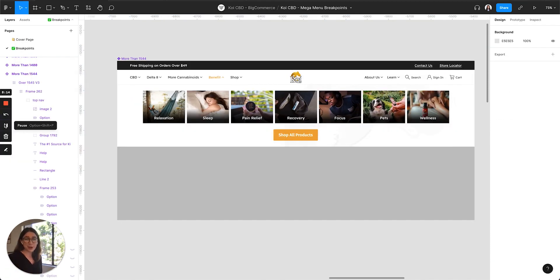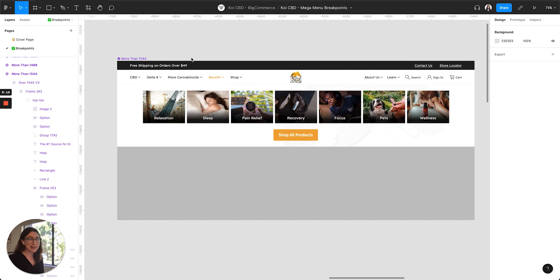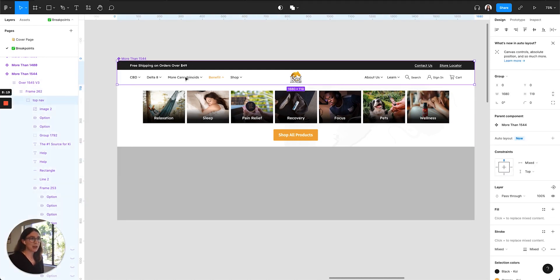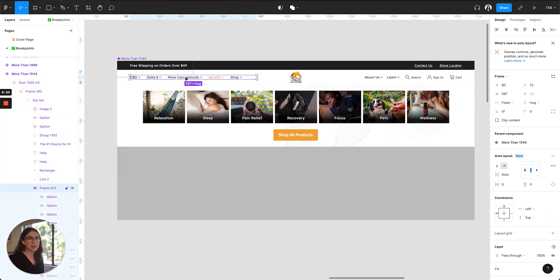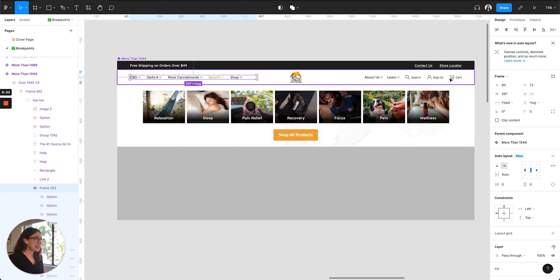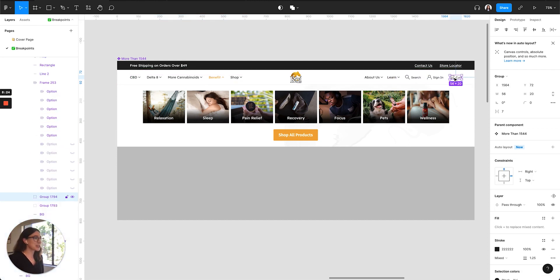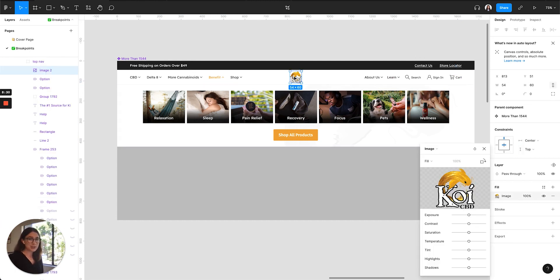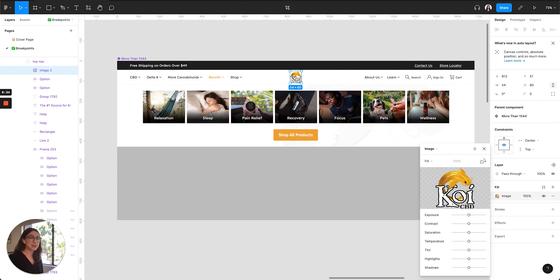The nav bar is a really similar idea, so the nav links on the left side of the page are all constrained to the left side of the screen and the links on the right side of the page are constrained to the right side of the screen. But the Koi CBD logo is constrained to the center of the page, so as the screen scales down, the logo will maintain its position at the center of the screen.